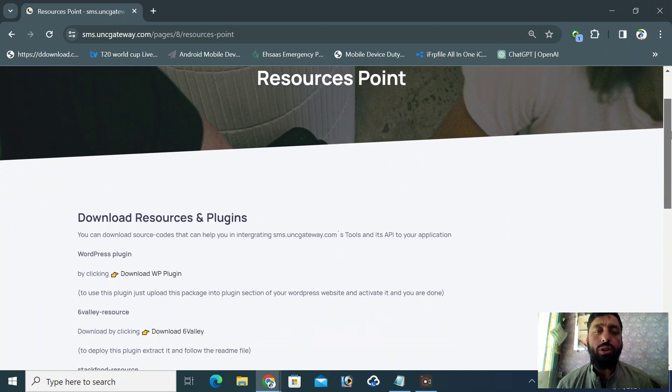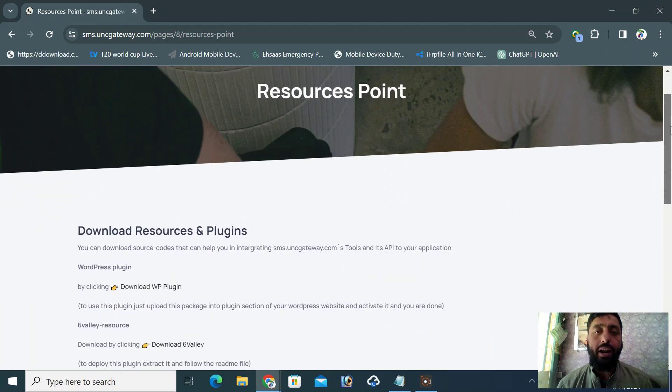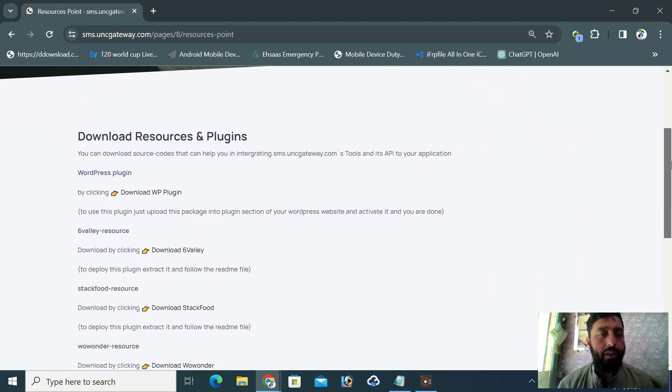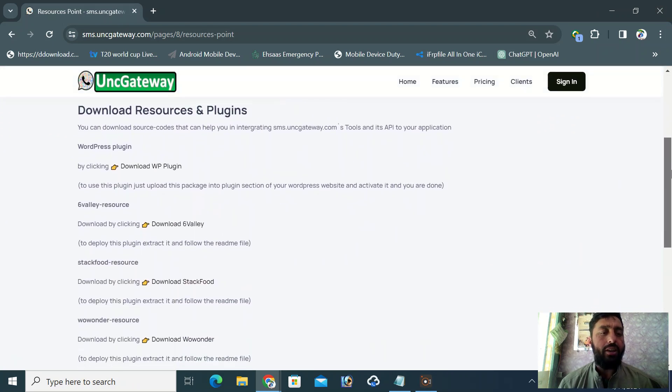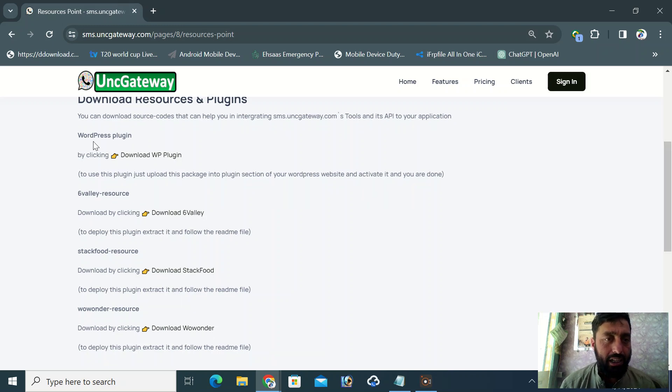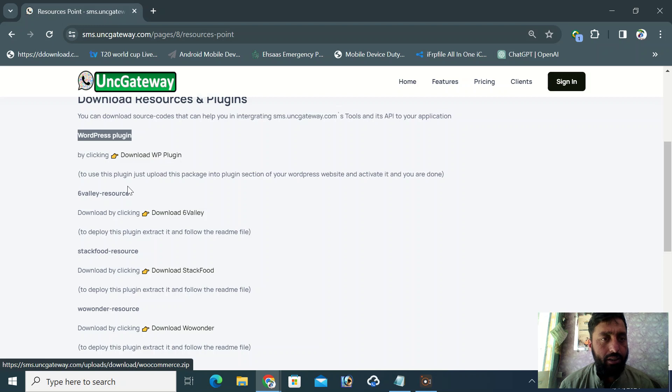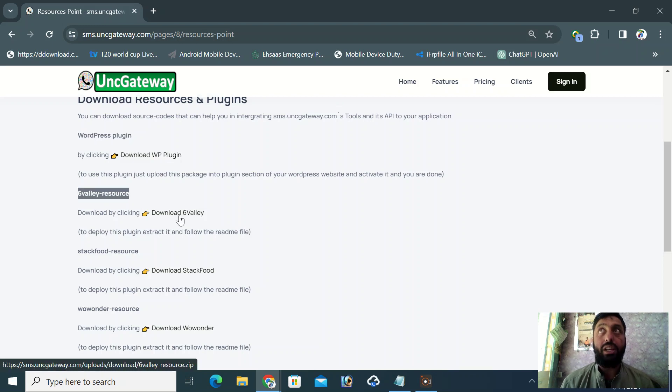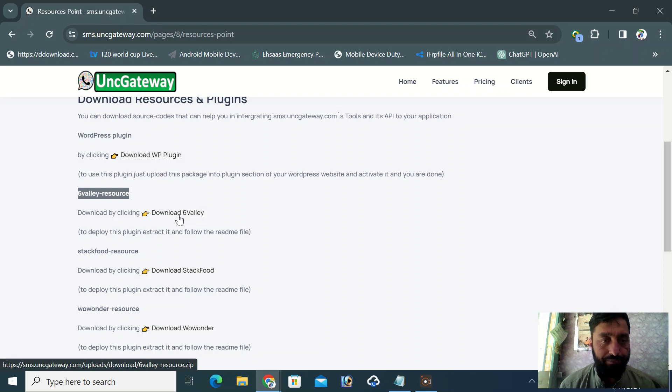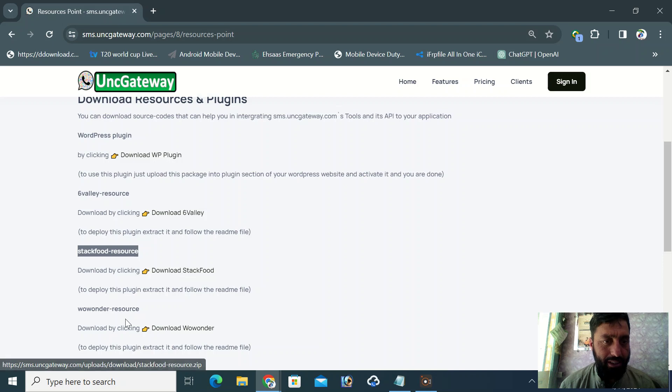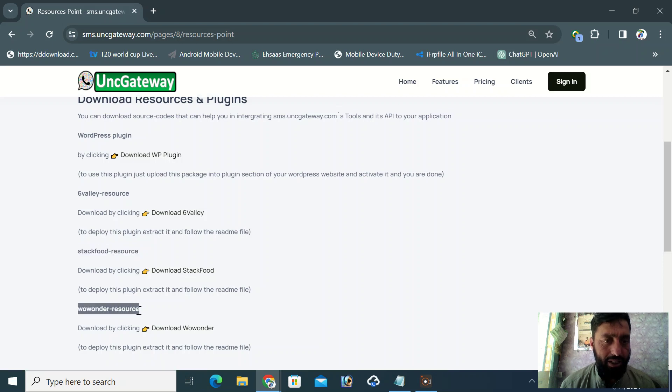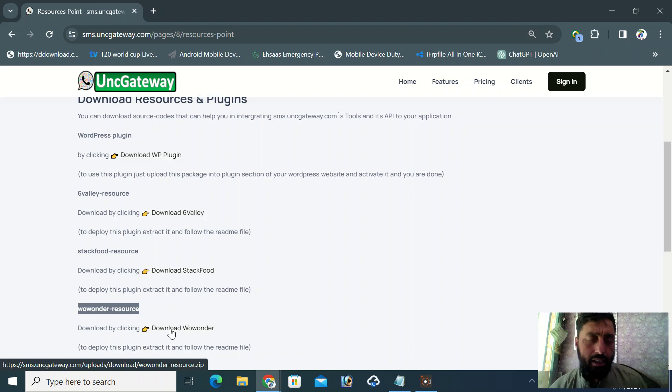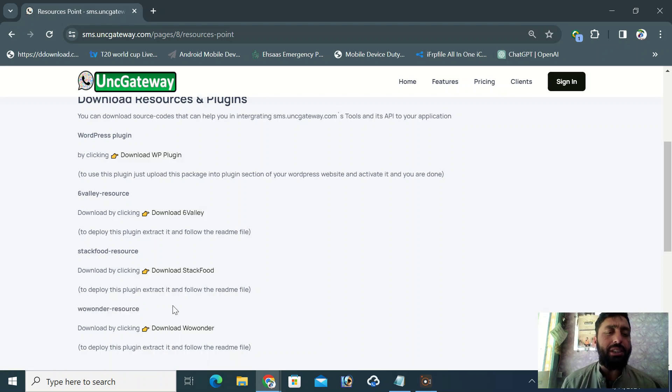After you go to this page, you will be directed here where you can download all the available resources. If you want to download a plugin, click here. If you need resources that can help you integrate, you can see the download buttons at each point. It is pretty easy to download these resources.